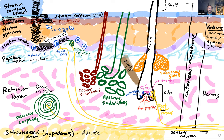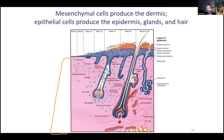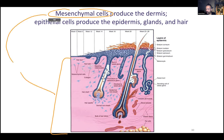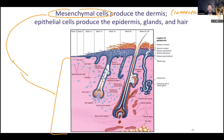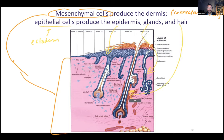Switching back to the slides for a quick recap and tying this back to development. All the dermis and hypodermis subcutaneous tissue came from mesenchymal cells, because it's all connective tissue. Epithelial cells, which came from ectoderm, produce the epidermis, all the glands, and hair. They all come from the same embryonic germ layer — they're the same tissue type.